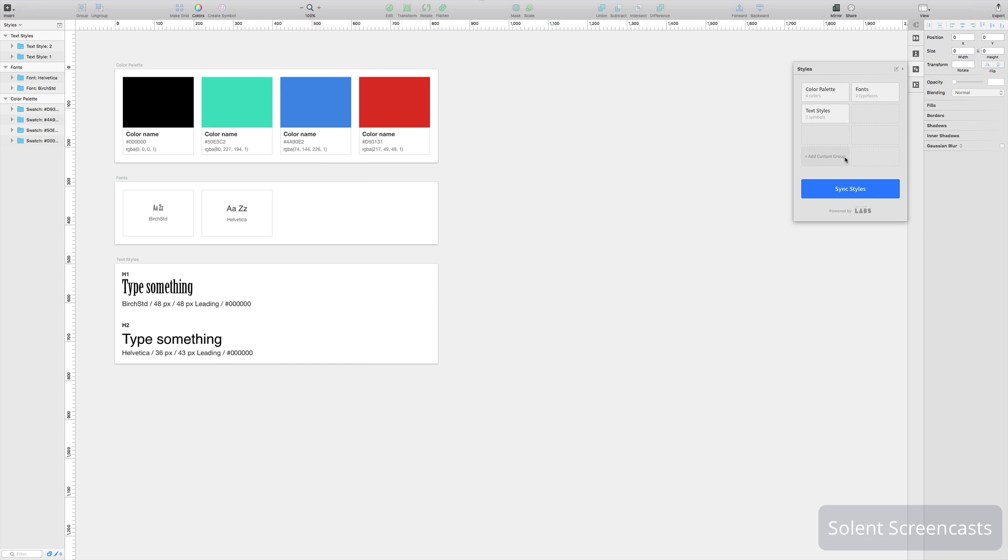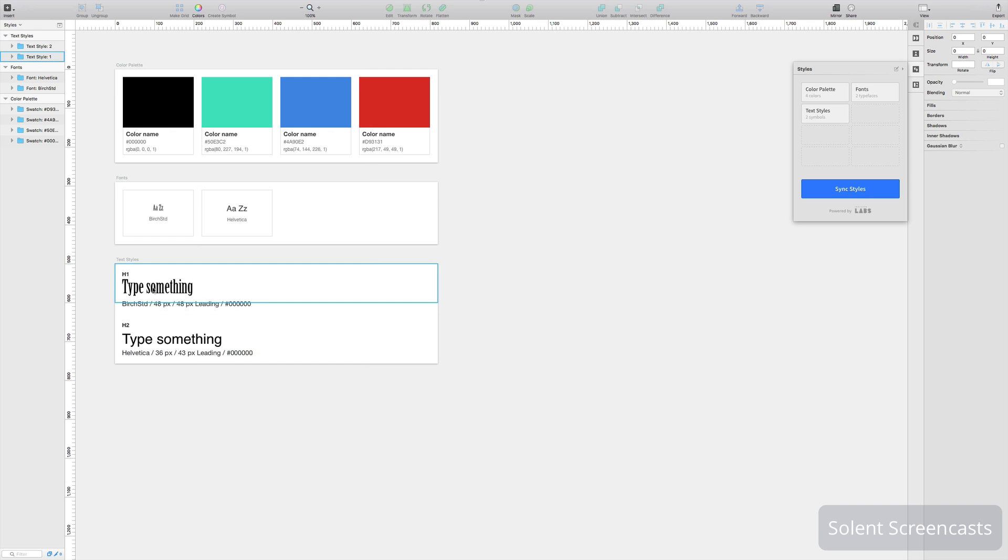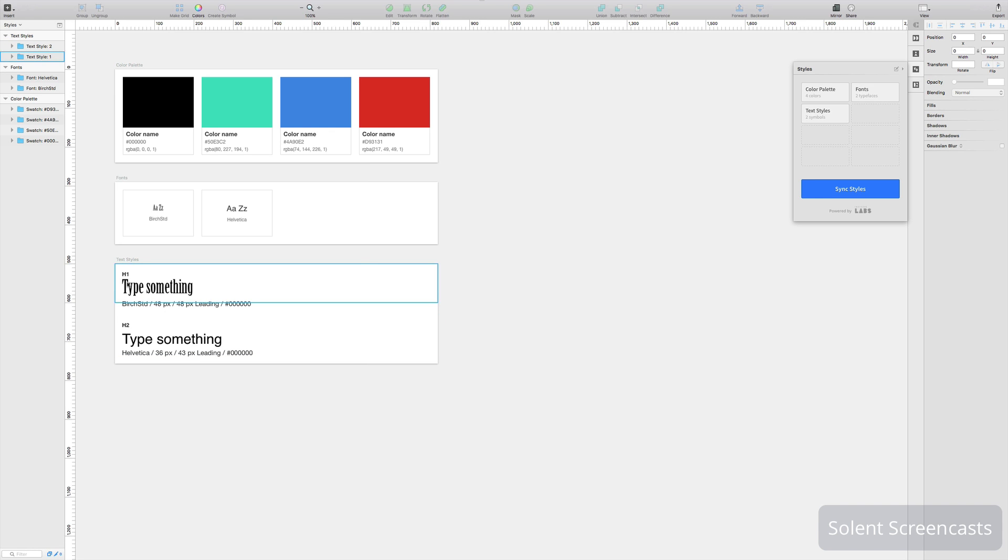Now when you click on create styles you will see it's done a color panel for you, that's an artboard, and also the fonts you're using and also it's got different styles of how you've laid them out. Now these are in order so it'll say that's your h1 and your h2.